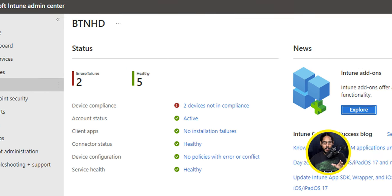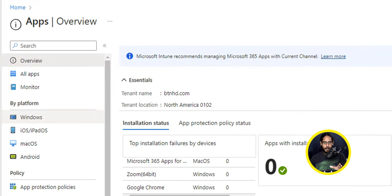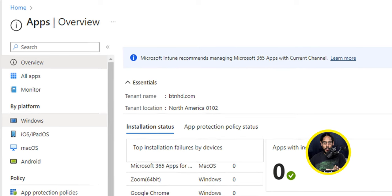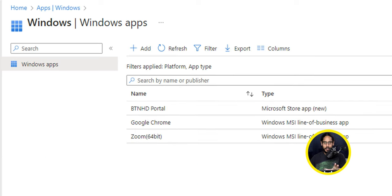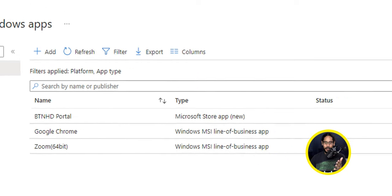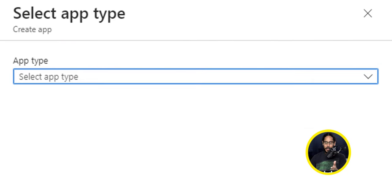We're going to click on Apps and within the Apps overview, we're going to click on Windows. It's going to take you here and we're going to locate the button that says Add. So click on it.